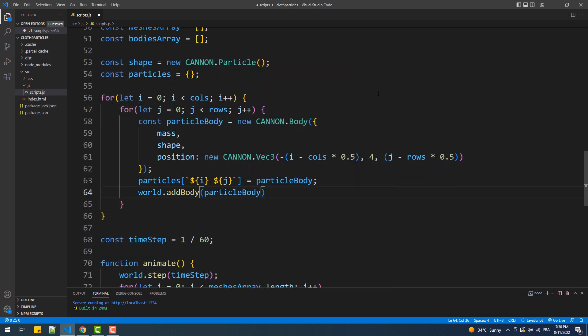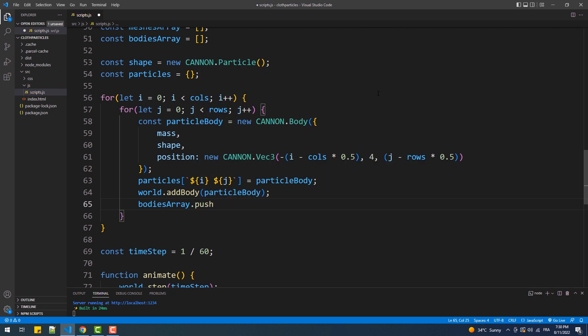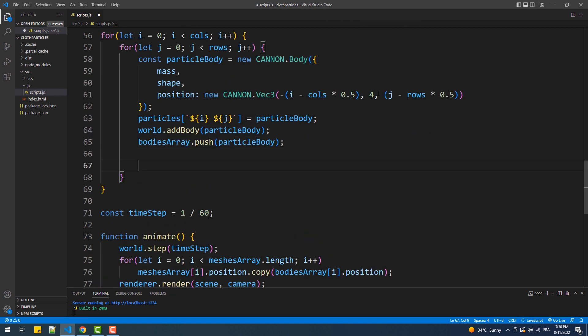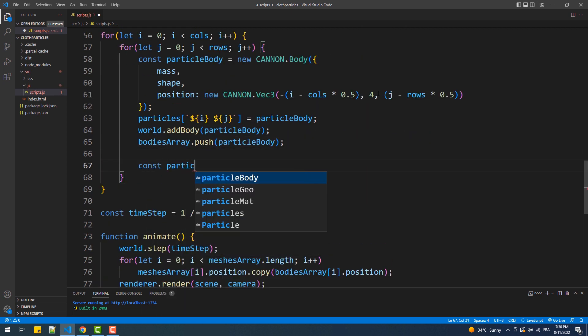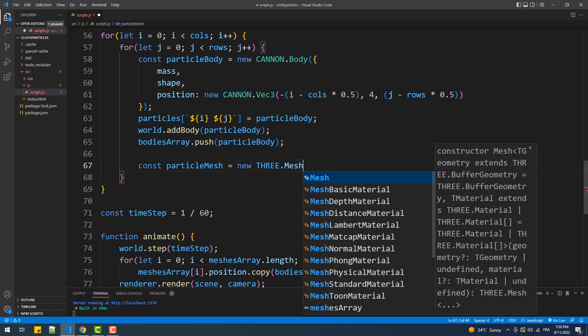Next we'll do the classic stuff: the creation of a mesh, and adding the body and the mesh to the bodies array and meshes array respectively, to link each particle body with a mesh.